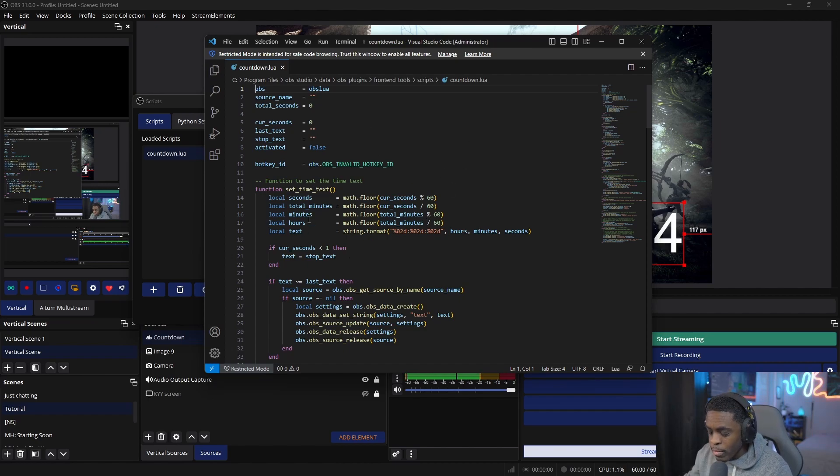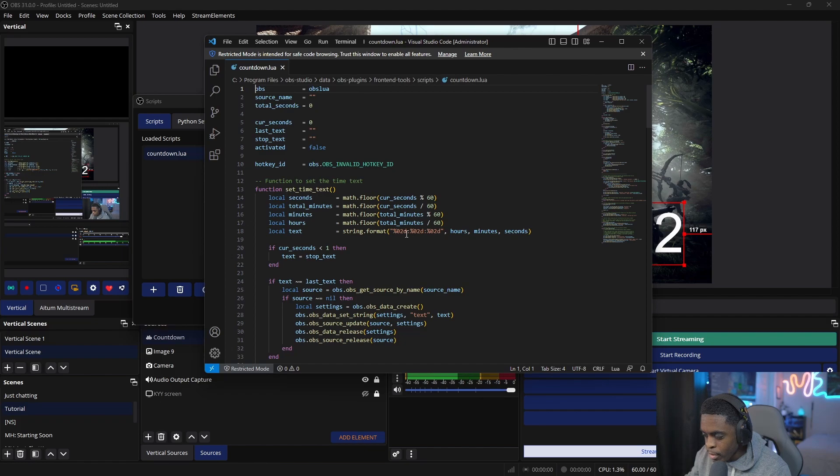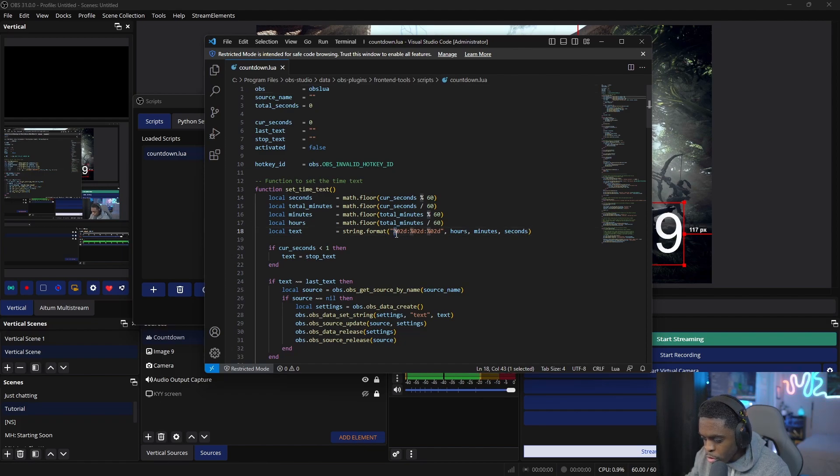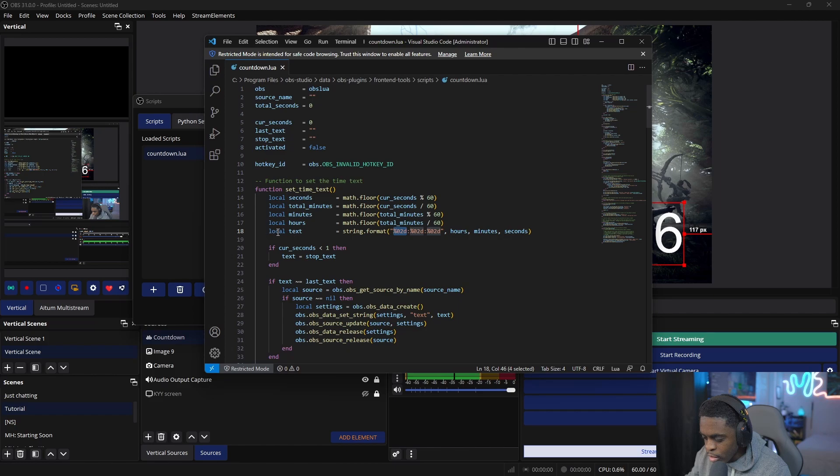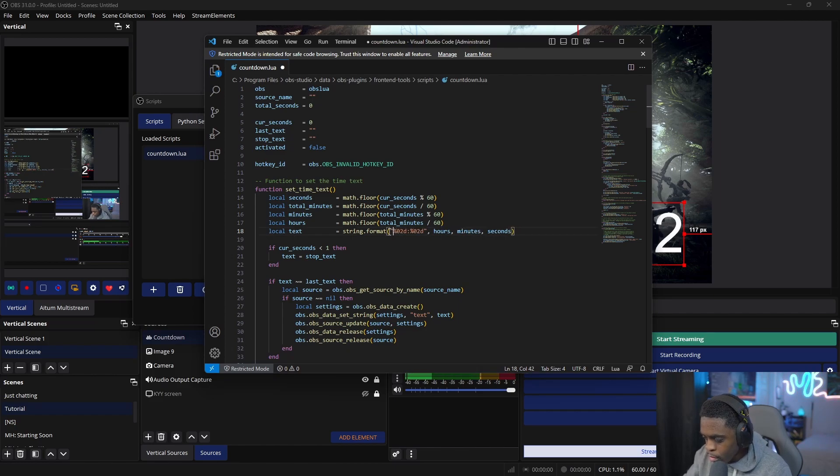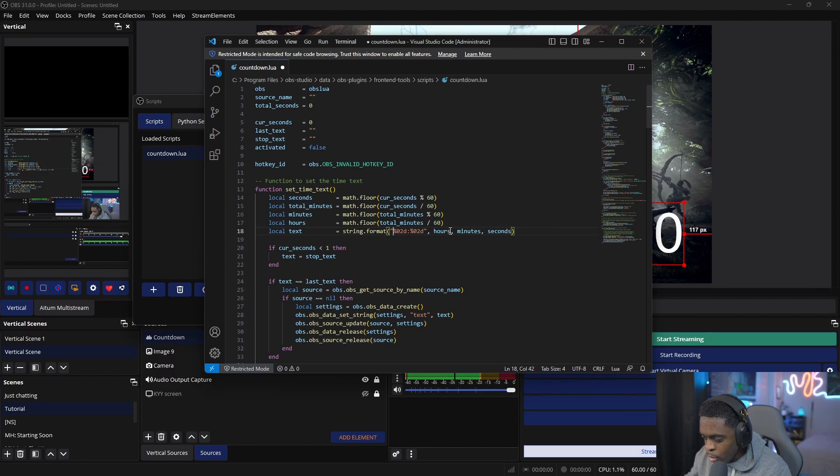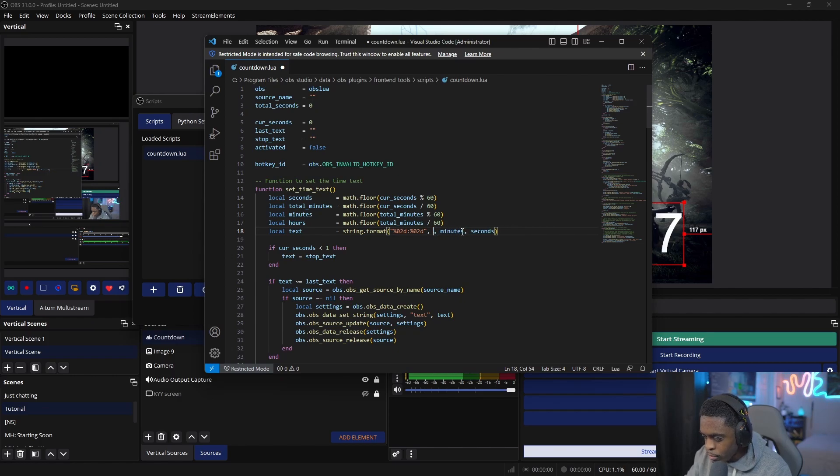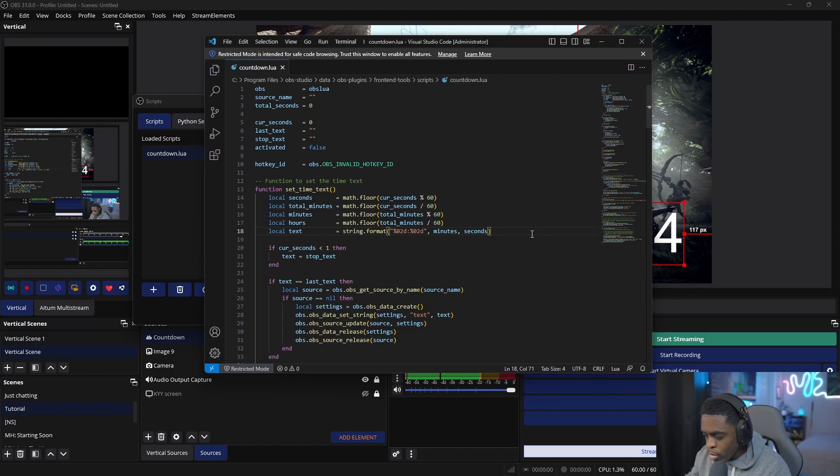You'll see the same thing. Take away the first portion where it says 'local text,' and then where it says 'hours,' remove that as well.